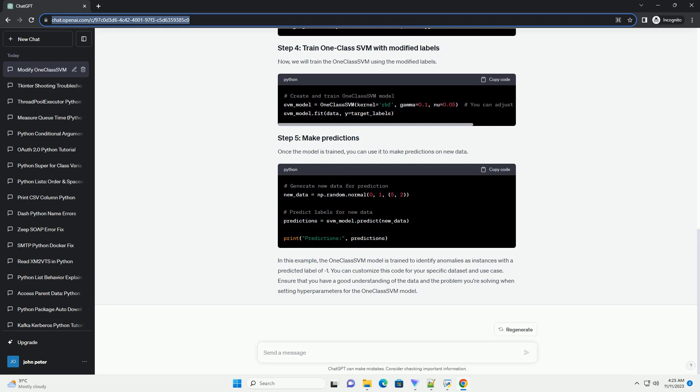In the context of modifying labels for the target variable in OneClassSVM, it's important to note that OneClassSVM inherently assumes that the majority of the data is normal, and anomalies are the minority.